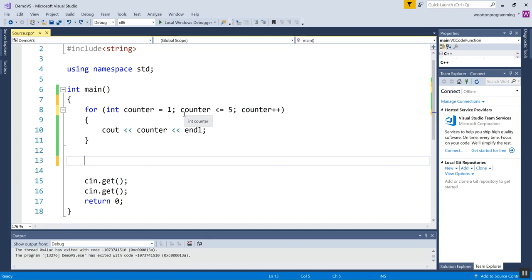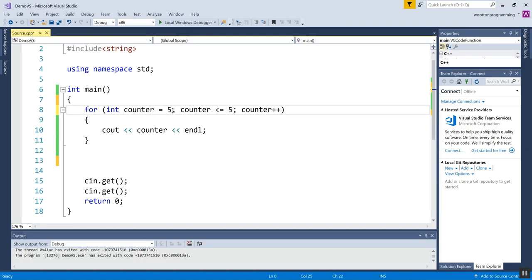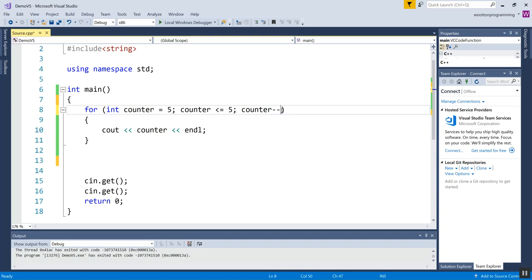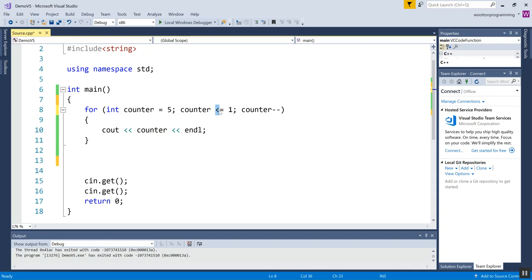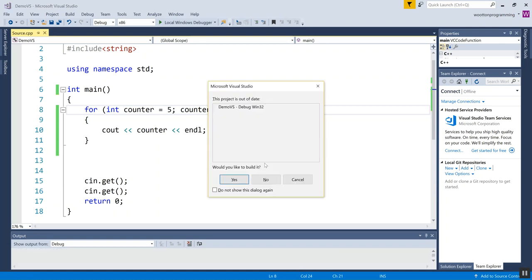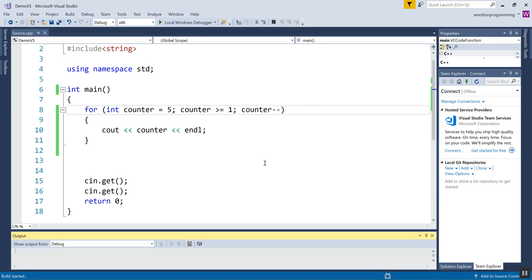What if I want to count down instead of up? Well, I'm just going to change what I'm putting here in these numbers. Let's count down from five. I know I want to count in the opposite direction, so I'm going to change this to minus minus. Here I actually want to stop when it hits one, and I'm going to change the direction of this comparison operator so it's greater than or equal to one. So I'm starting high, I'm going while it's greater than this or equal to it, and I'm counting down by one. Here we go: five, four, three, two, one.